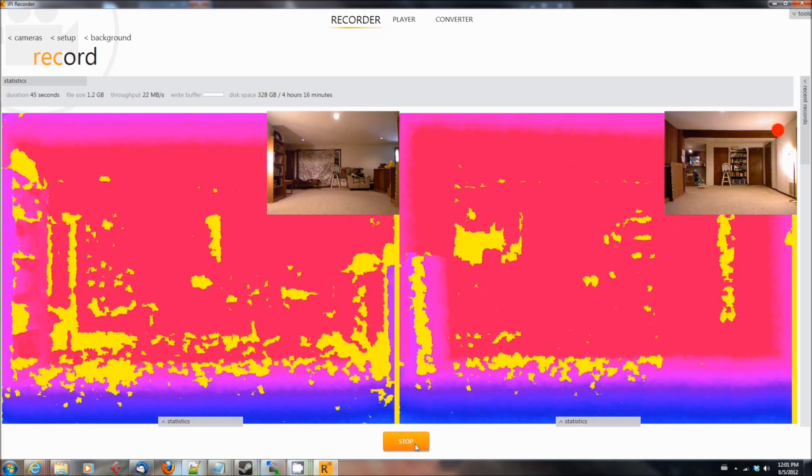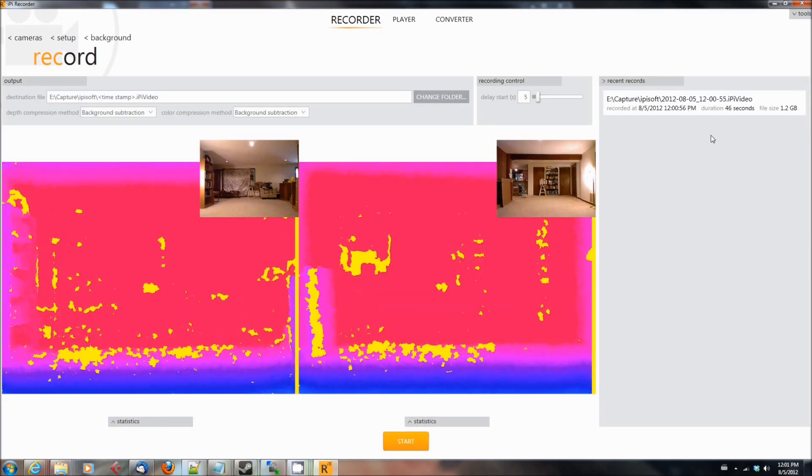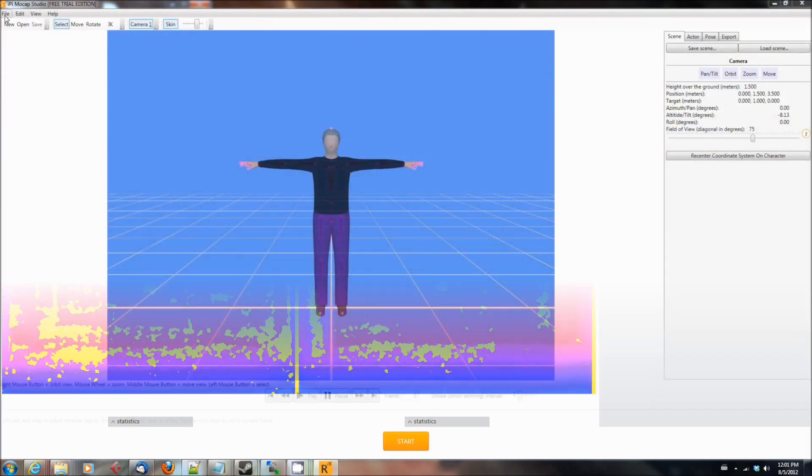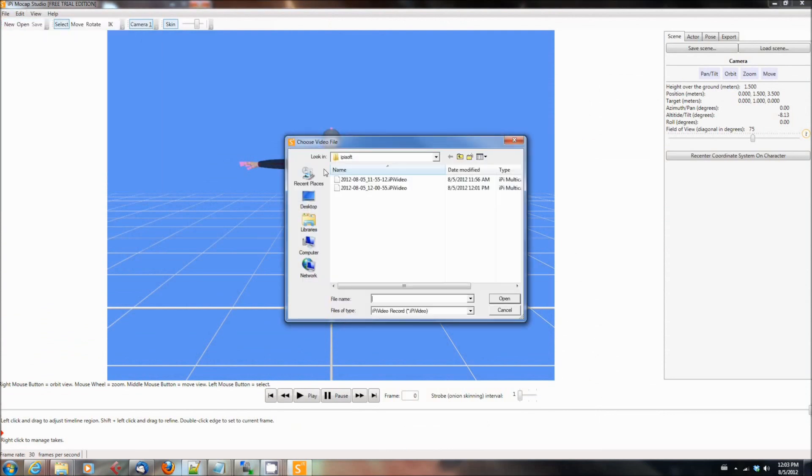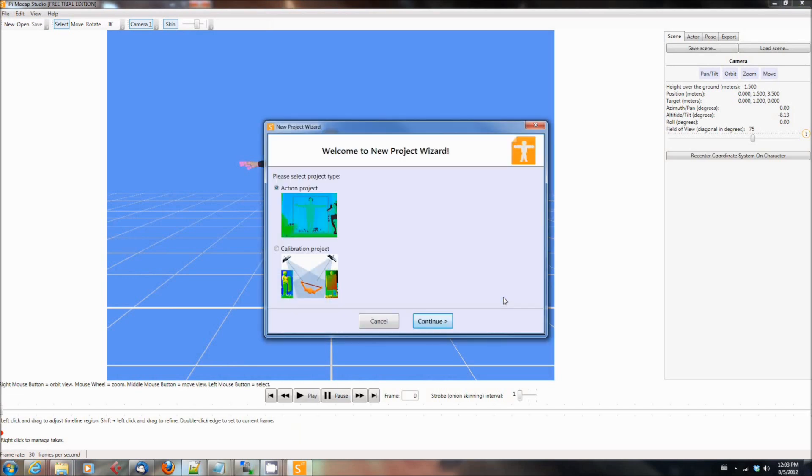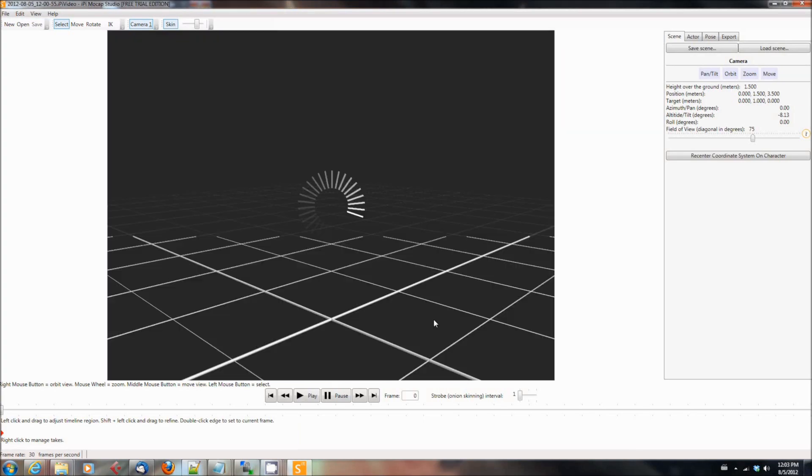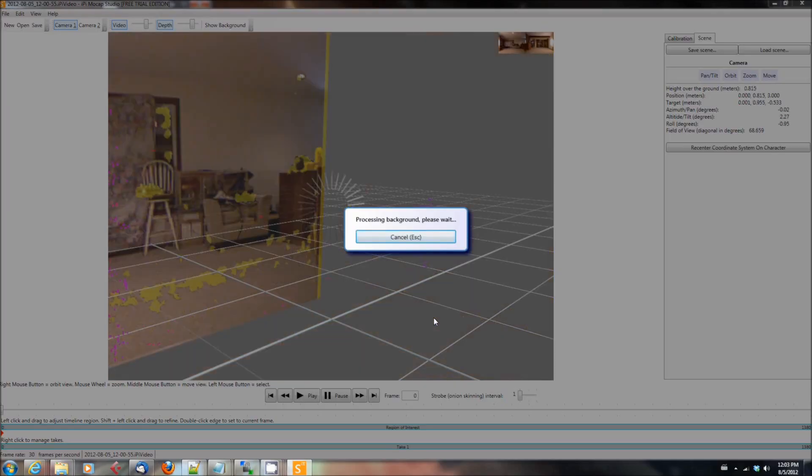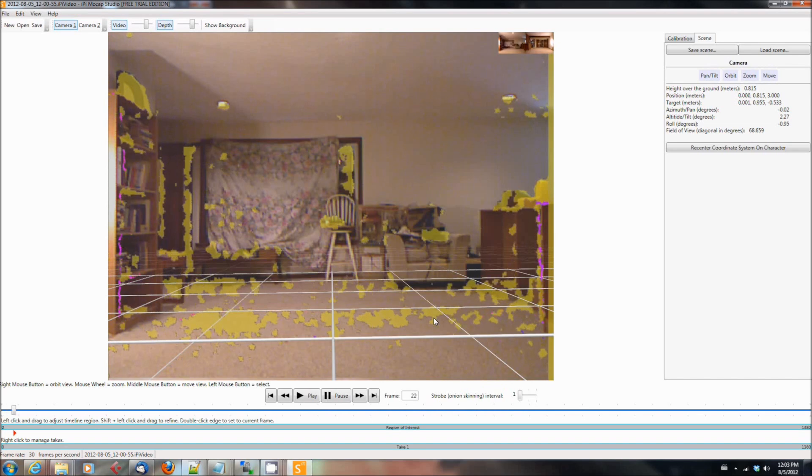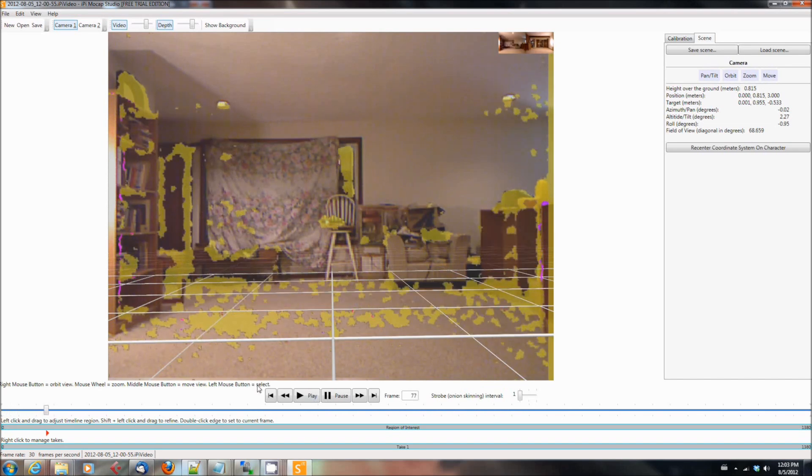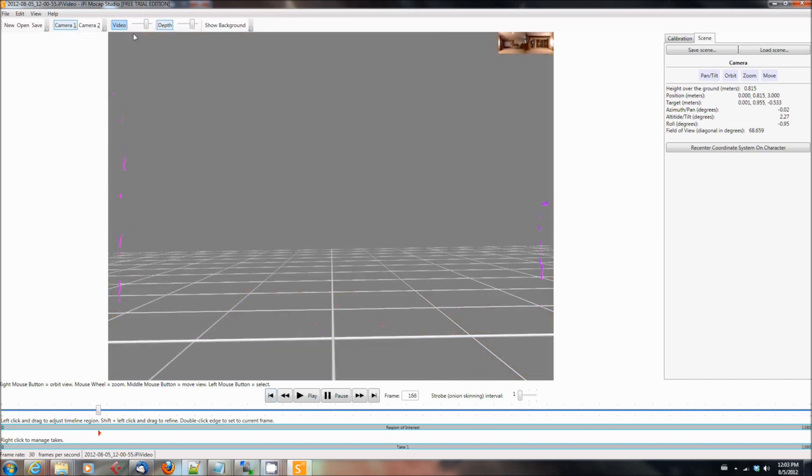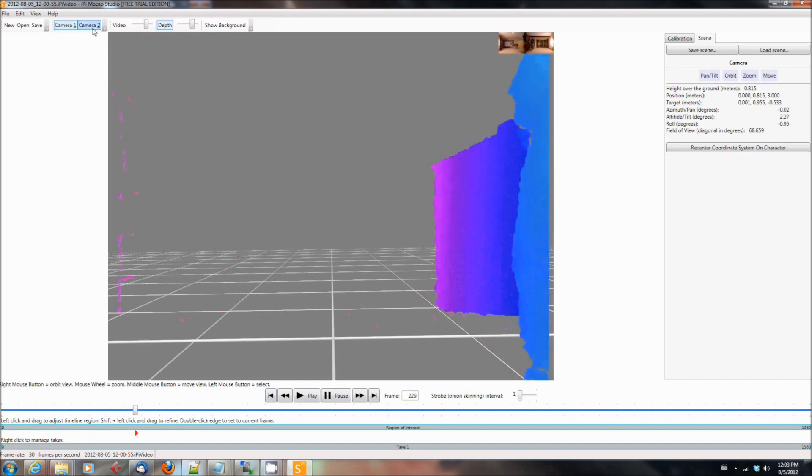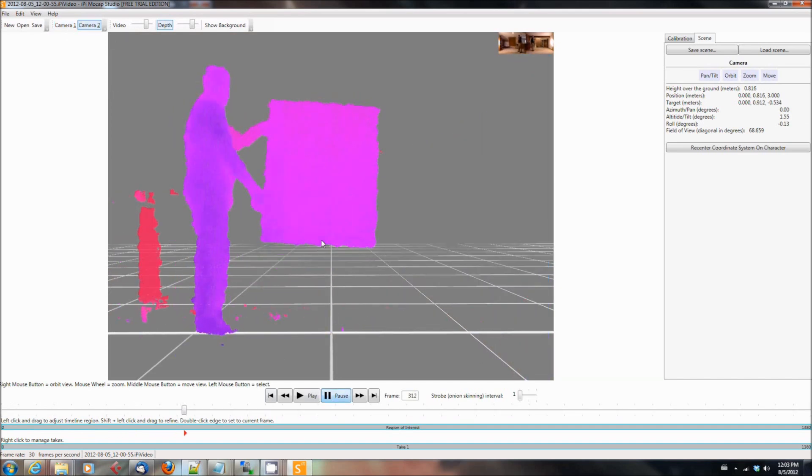Then you're going to go back and you're going to fire up Motion Capture Studio, which I've just done. From Motion Capture Studio, you'll click file and you'll select new project. You'll click the video that you just recorded in the recorder. You're going to select calibration project, choose the orientation of your cameras. And then there will be a few seconds of this kind of thing going on, and then it will start playing the video.